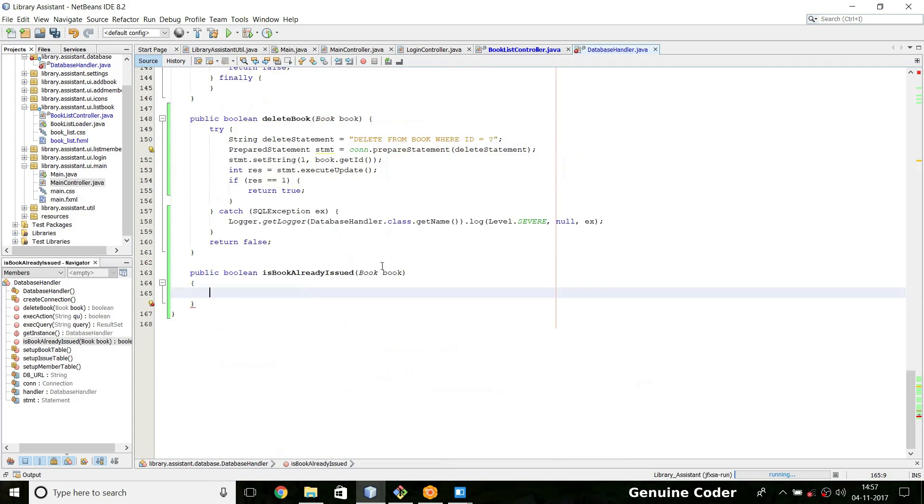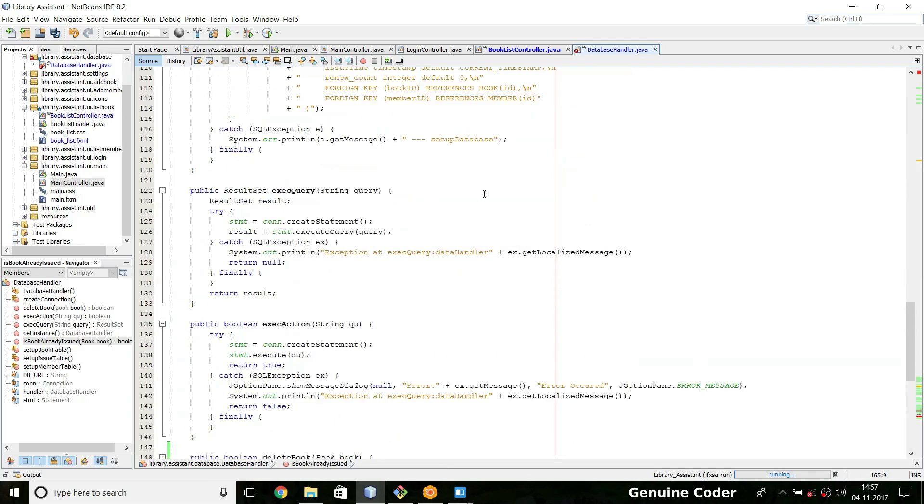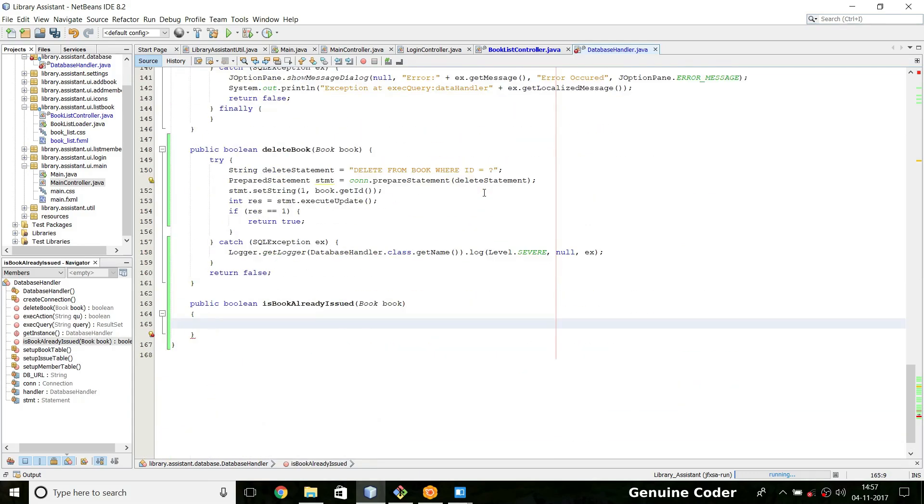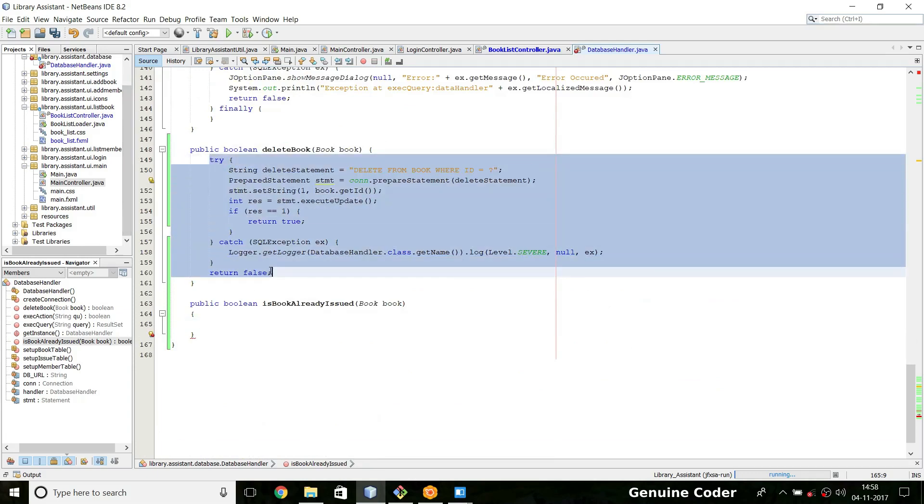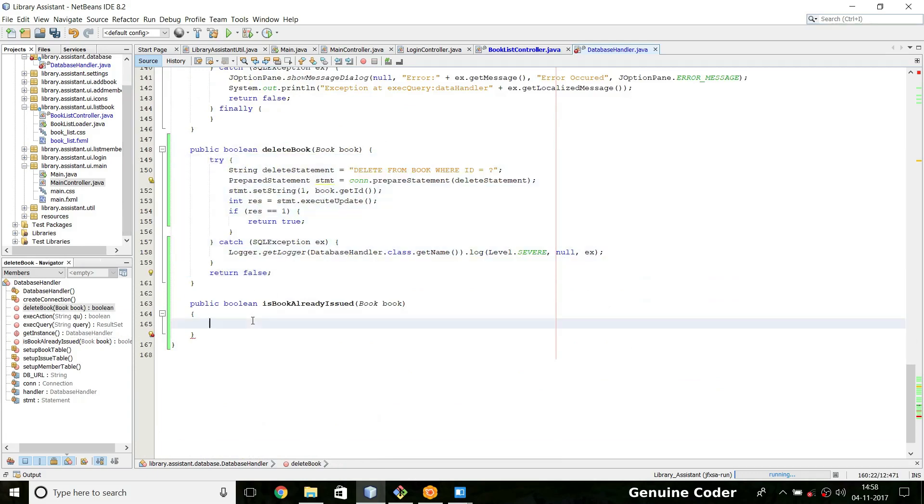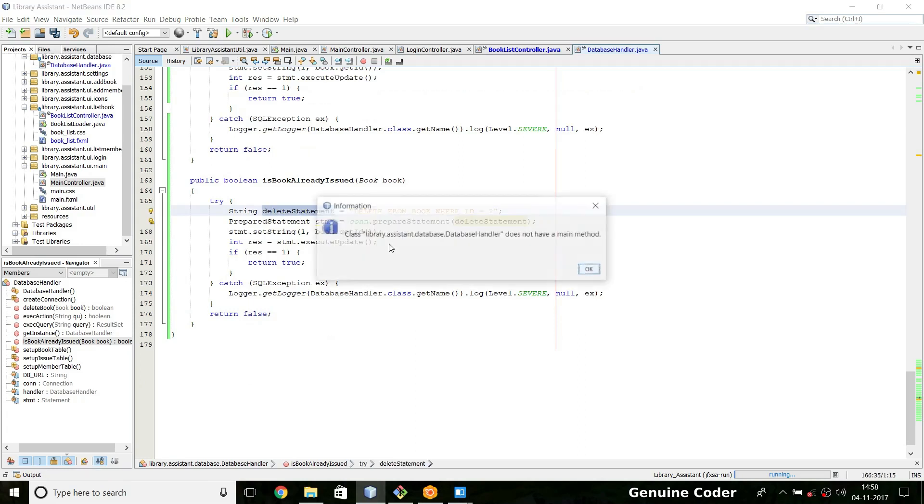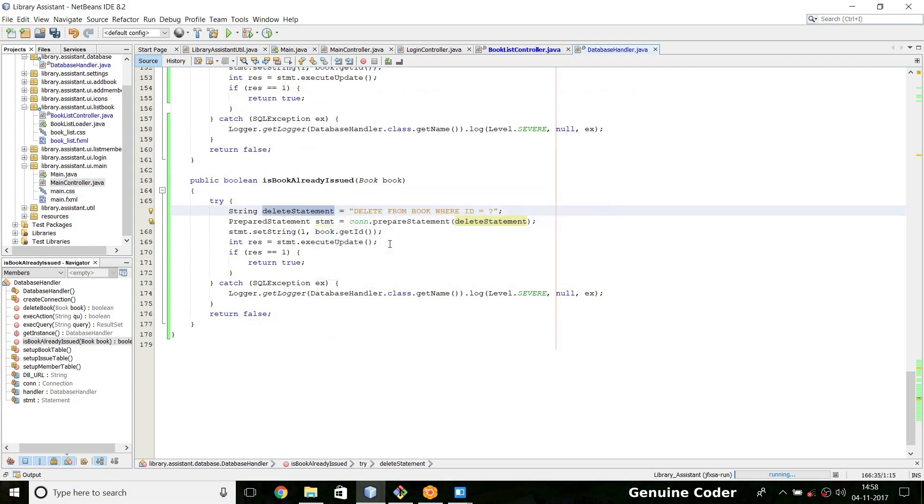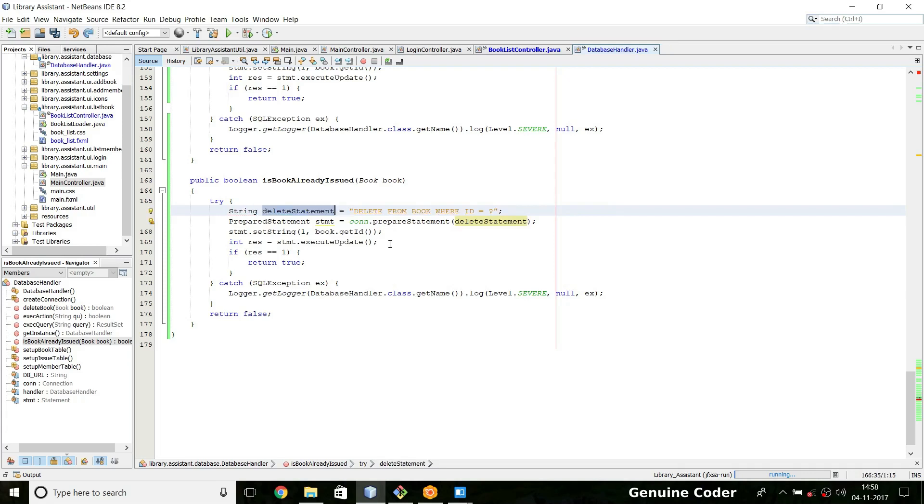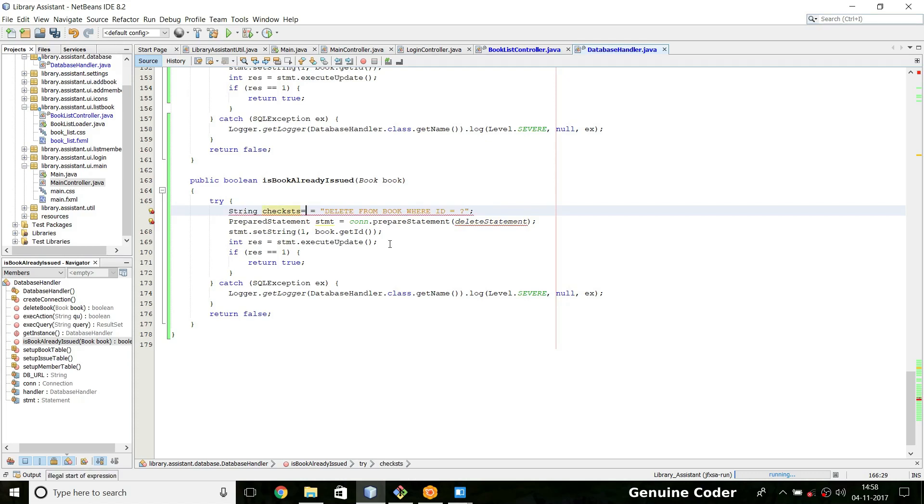All we have to do is check whether there is an entry in the issue database with the book ID equals to the book that we are going to delete right now. So I am going to construct the query. I can actually copy and paste this because it is going to be very much similar. So string, instead of delete statement I'm going to use check statement - the variable name should reflect the purpose.